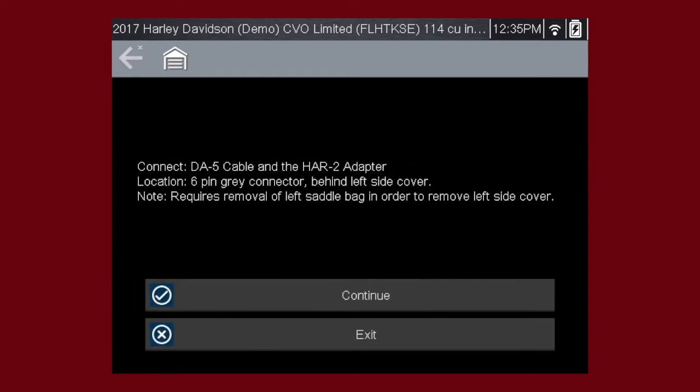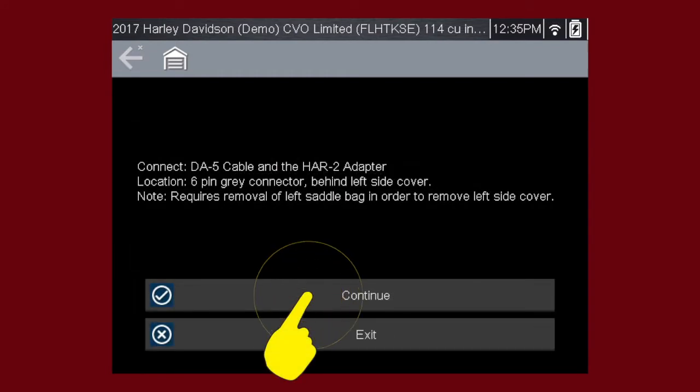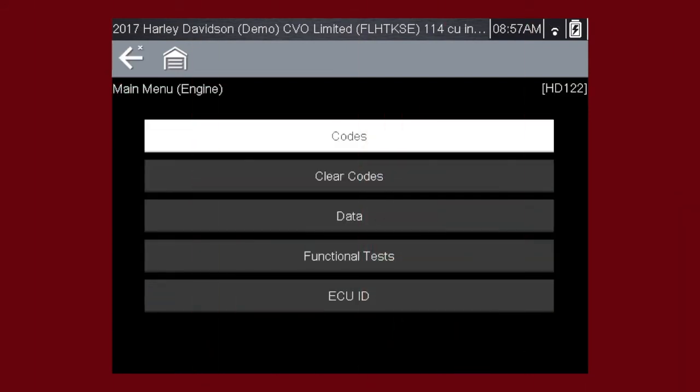Connect the appropriate adapter cable or cables and press Continue. Follow all on-screen prompts. When the check engine light is illuminated, the first thing we should do is check for codes. This will be the starting point on our diagnostic roadmap.